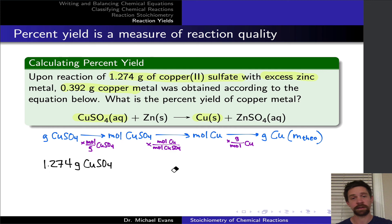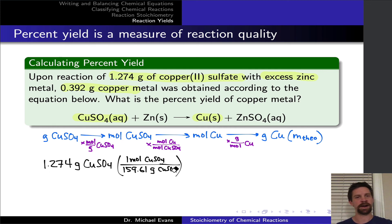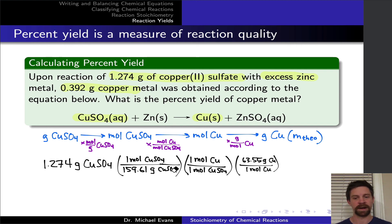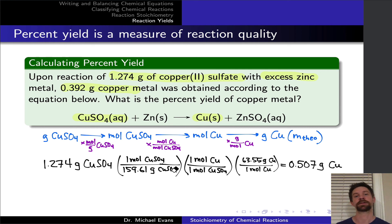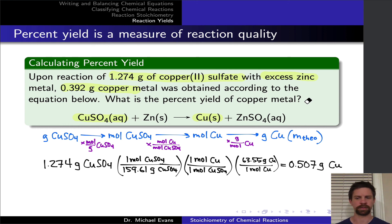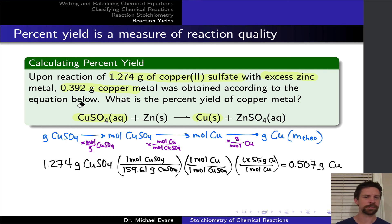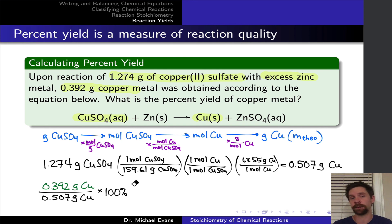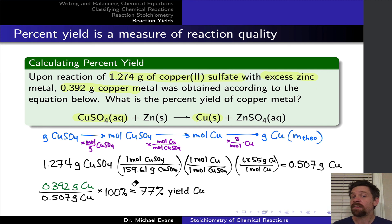Starting with 1.274 grams of copper(II) sulfate, we divide by its molar mass, apply the one-to-one stoichiometric factor to get moles of copper, then multiply by the molar mass of copper — 63.55 grams per mole — giving 0.507 grams of copper as the theoretical yield. The actual yield was 0.392 grams. Dividing actual by theoretical and multiplying by 100% gives us a percent yield of 77%.